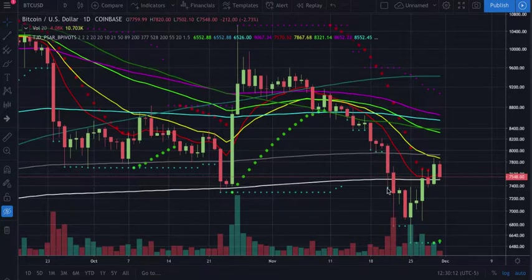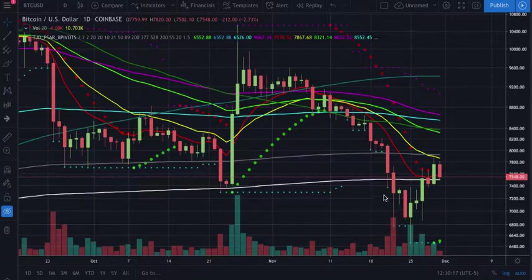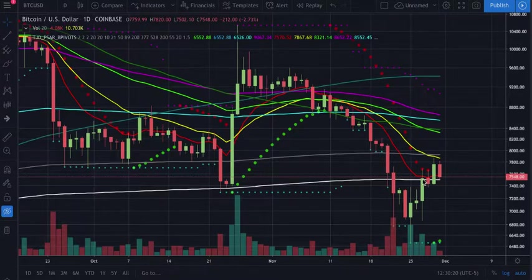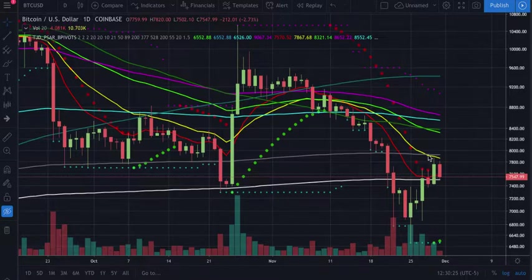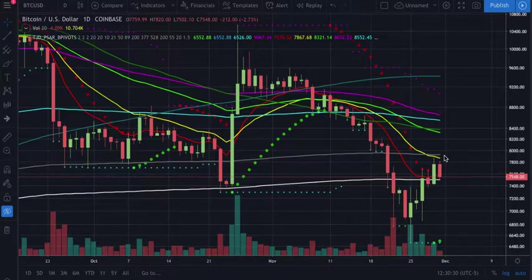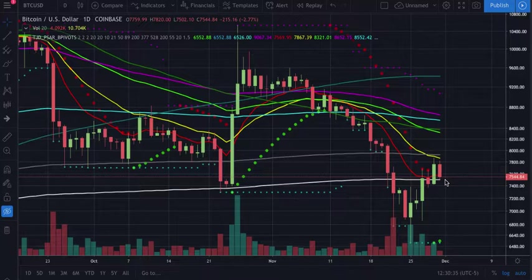We came back down, found temporary support at the 377 again, blew right through the 528, found support, closed above, blew through that. We finally based out down here in the middle of nowhere, came back up and tested the 377 and 10 as resistance. Once we got a powerful move up, we tested the 528, then the 377 and 21, closed up there, and immediately got rejected down.